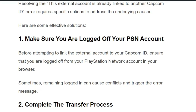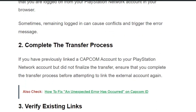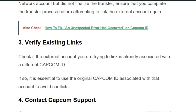Solution number two: complete the transfer process. If you have any pending transfer process with the Capcom ID to PlayStation, the error message arises. Make sure you do not have any pending transfer process before attempting to link the external account again.